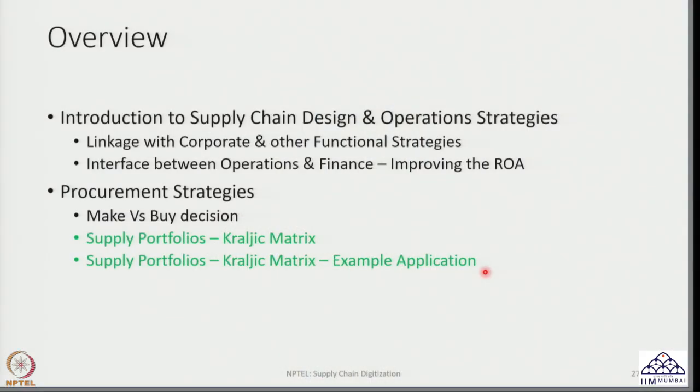Hello and welcome back to the NPTEL session on Supply Chain Digitization. This is a lecture in continuation of procurement strategies, which is part of supply chain design and operation strategies. In the last session, we discussed what is meant by the Kralyic matrix and how it is used in defining supply portfolios. In this session, I will be picking up an example application to demonstrate the use of the Kralyic matrix.